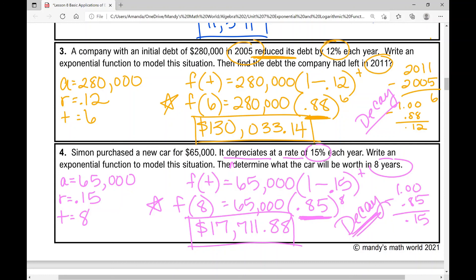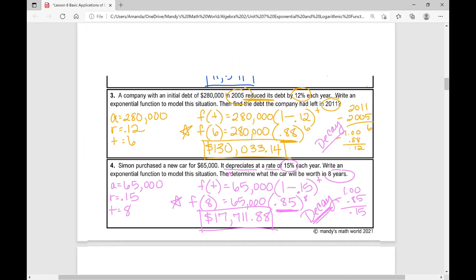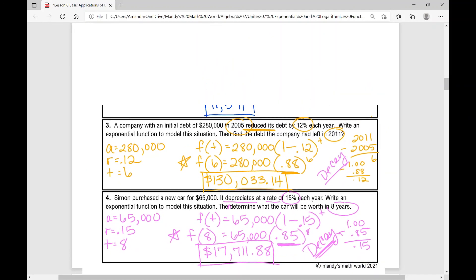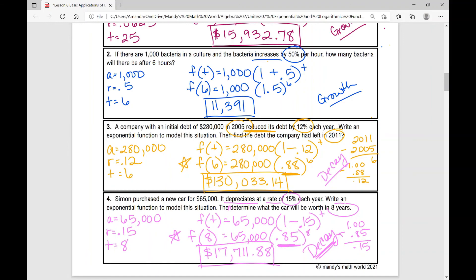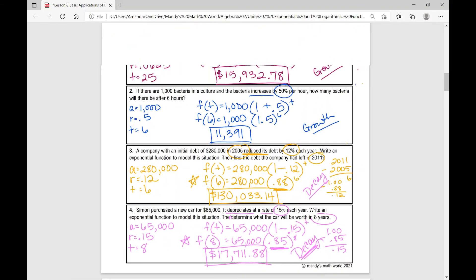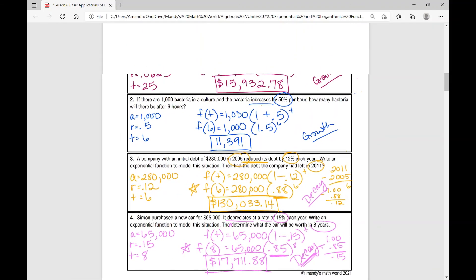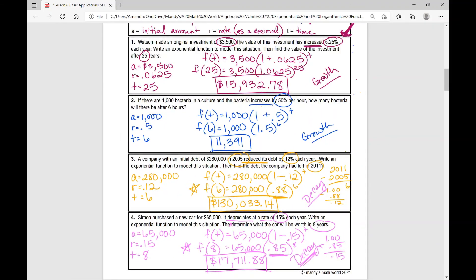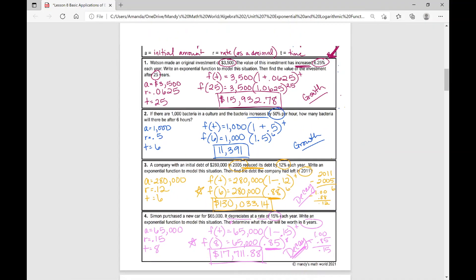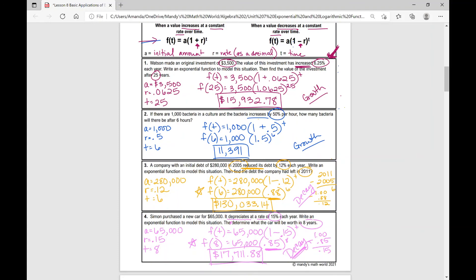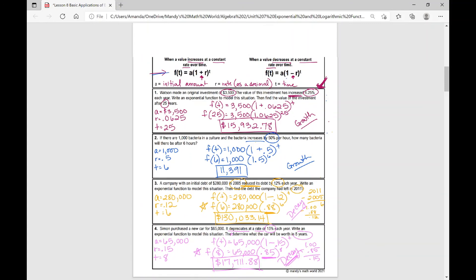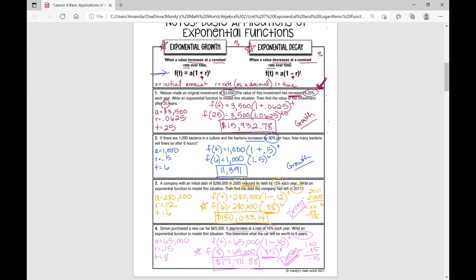We've got two examples of exponential growth and two examples of exponential decay, and that concludes your notes over the basic applications of exponential functions. I hope it was helpful.